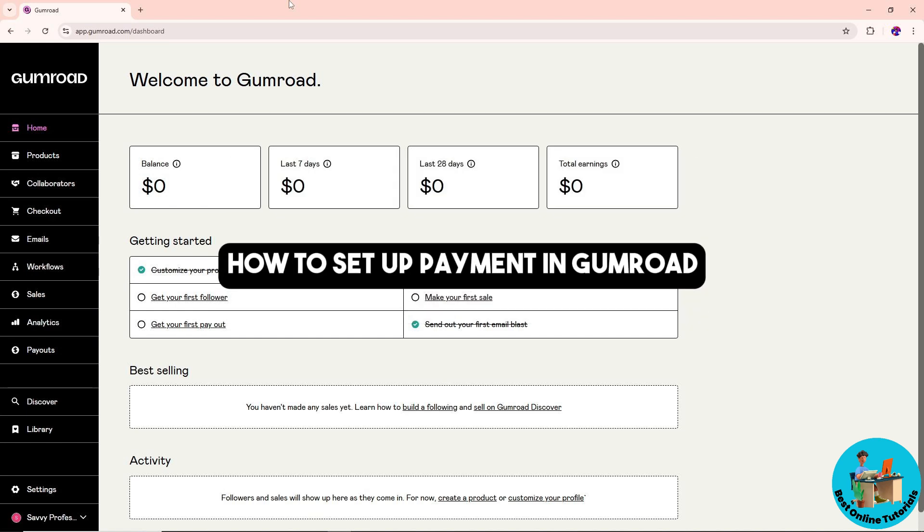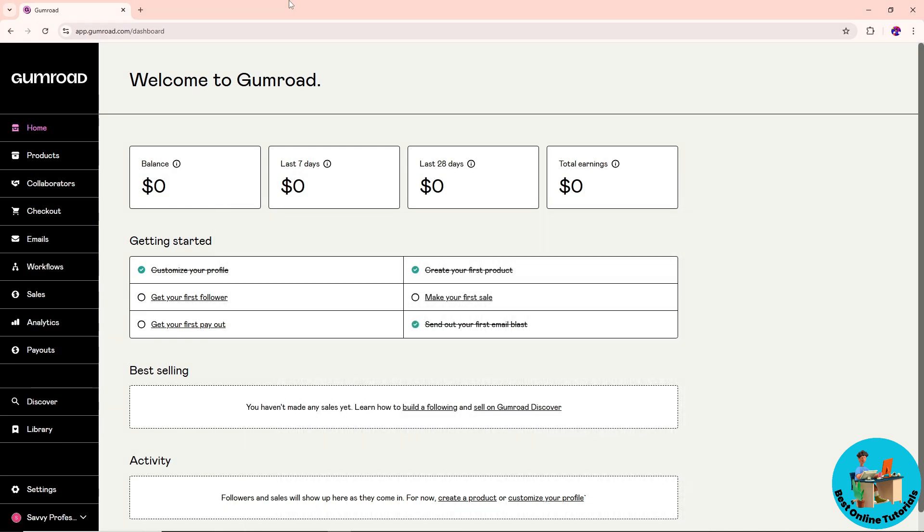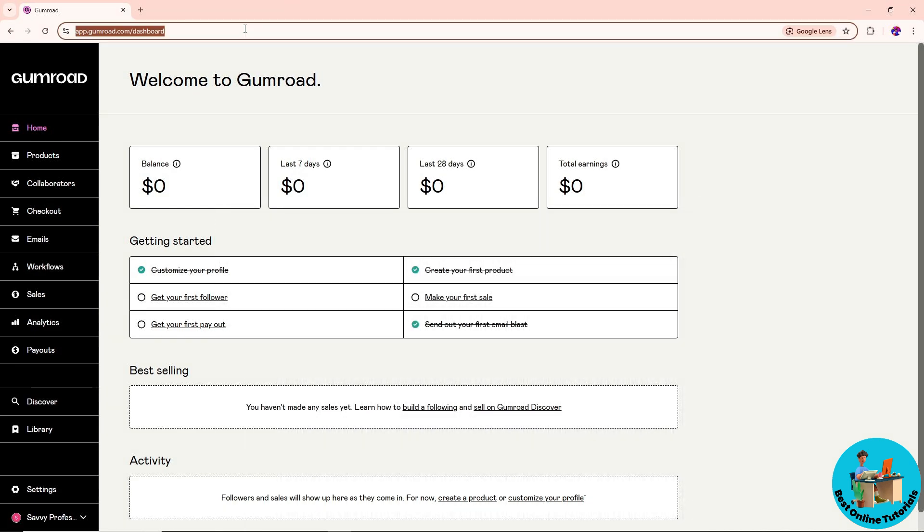Hey guys, welcome back to the channel. This is how to set a payment in Gumroad. First, go to Gumroad and make sure to sign in to your account.